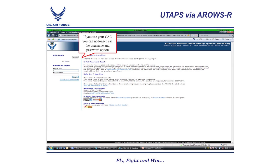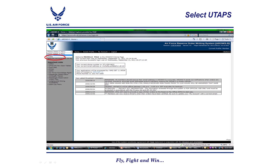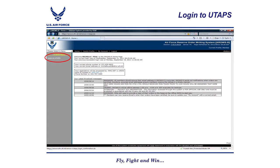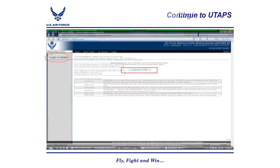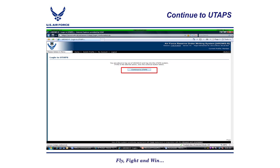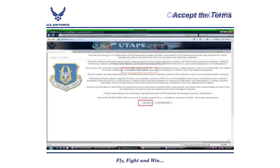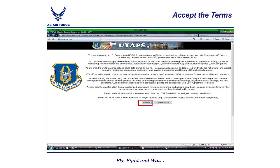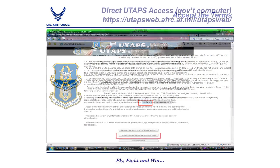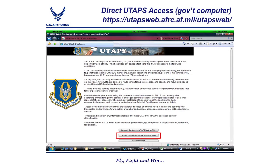You can access UTAPS through ArrowsR. Once you have logged into ArrowsR, you can select UTAPS from the drop-down menu. Click on the 'Login to UTAPS' hyperlink and then continue to the UTAPS button. Once you are on the UTAPS screen, click on the 'I Accept' button and once again on the 'Continue to UTAPS for IMAs' button.